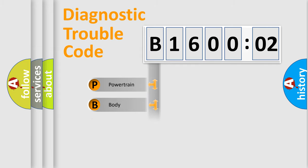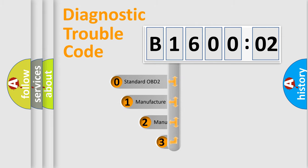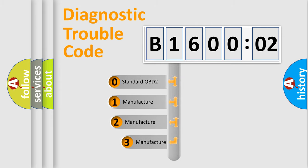Powertrain, Body, Chassis, Network. This distribution is defined in the first character code.